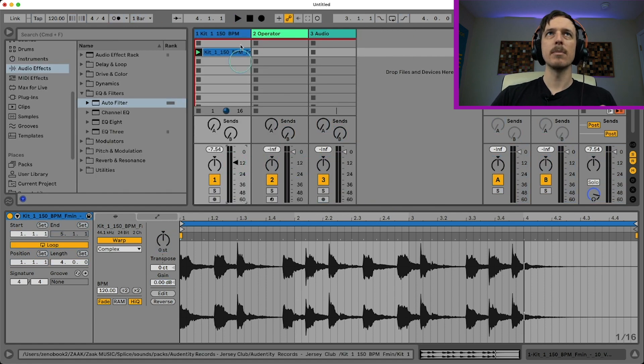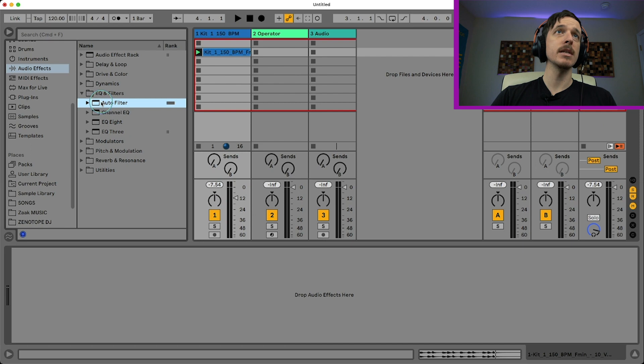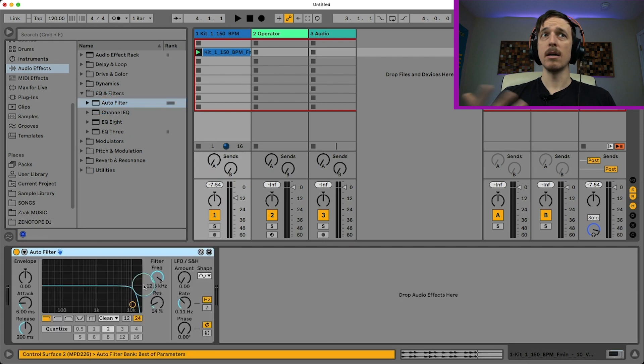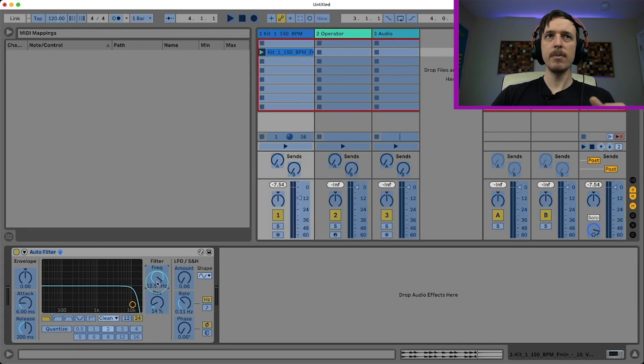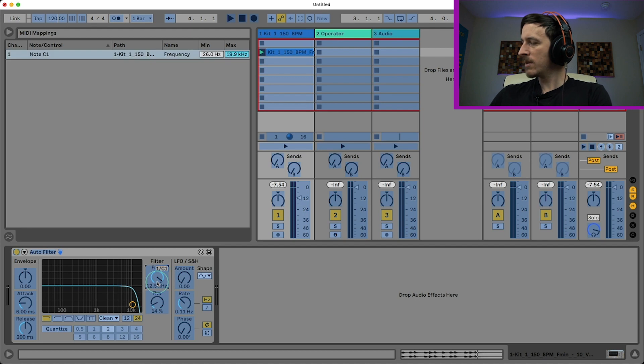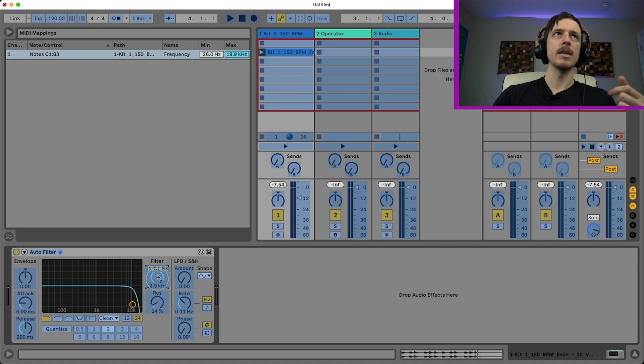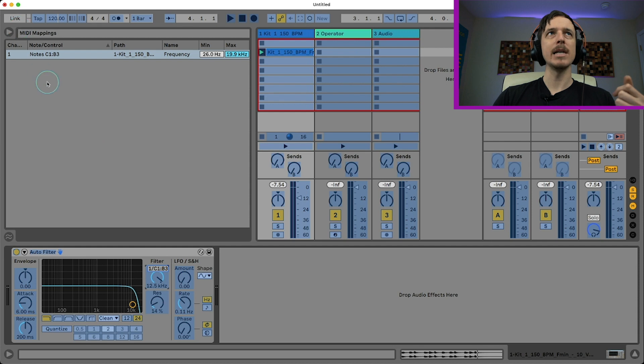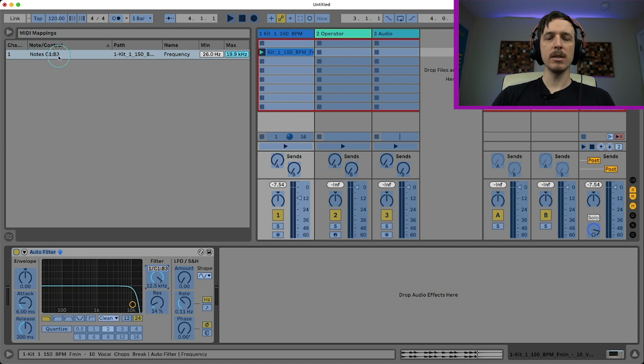And let's try it out with something like the filter frequency on an auto filter. So we're going to, once again, hit Command M. We're going to map this to the same range of MIDI notes. Actually, let's go a little higher, C1 up to B3. And we can see up here in our MIDI mapping options, we can see C1 to B3.